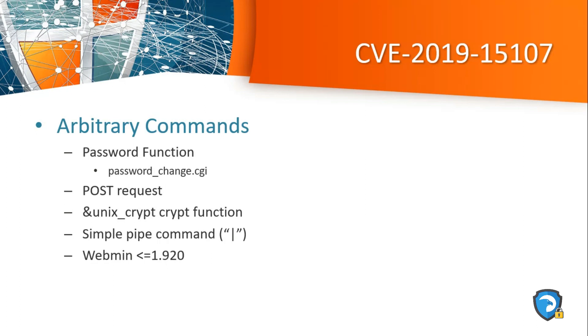By adding a simple command, the attacker is able to exploit the code however he wants. The pipeline command is saying to execute this command. Now let's move on to the practical, so you will get a better understanding.